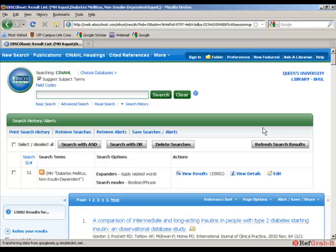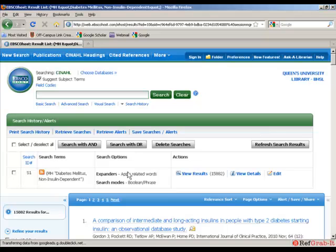Okay, so now I've completed my search for the first component of the PICO question, patient. Now I'm going to move on to the intervention component, physical activity. So I'm going to input physical activity into the box again. And then click search.